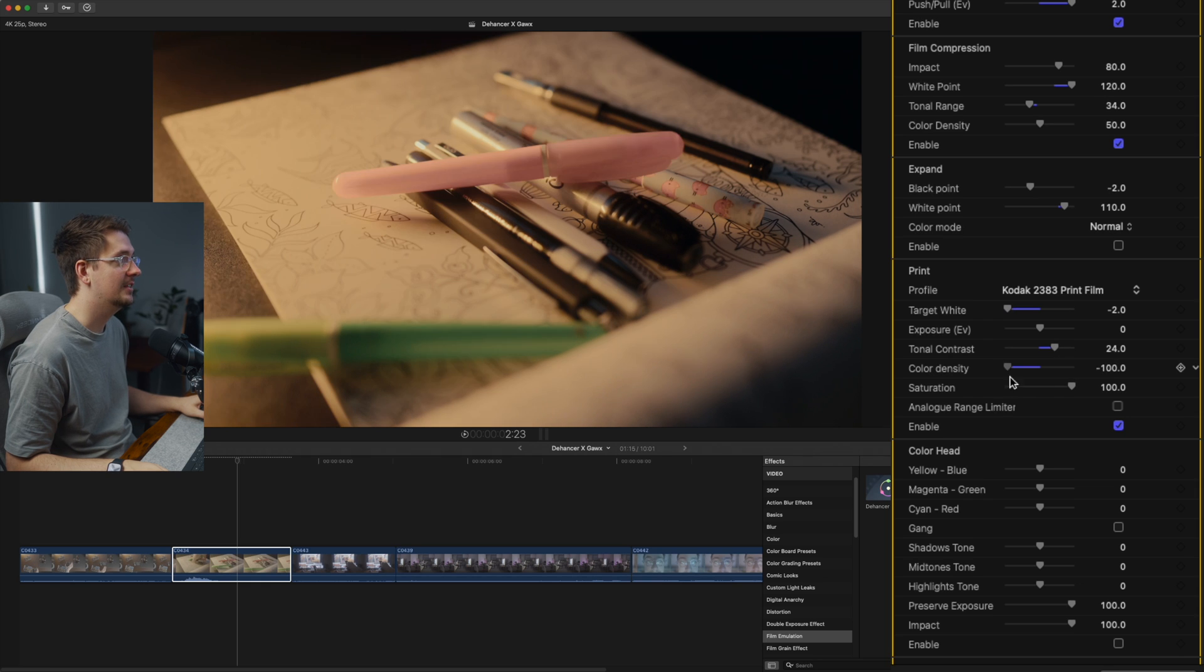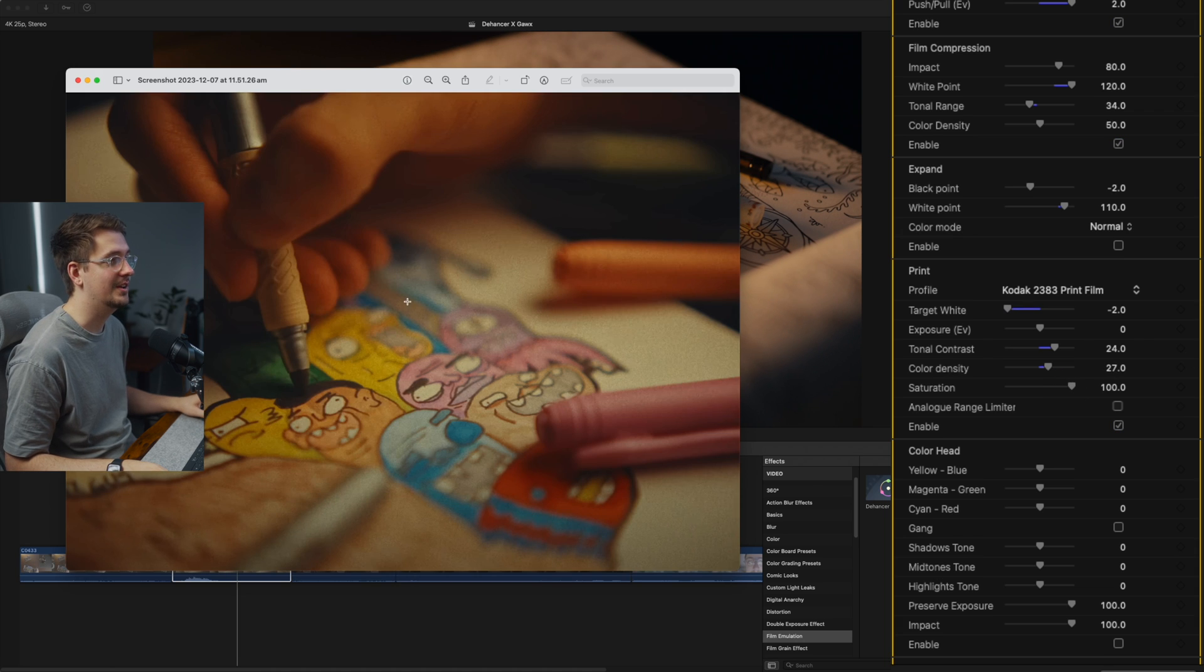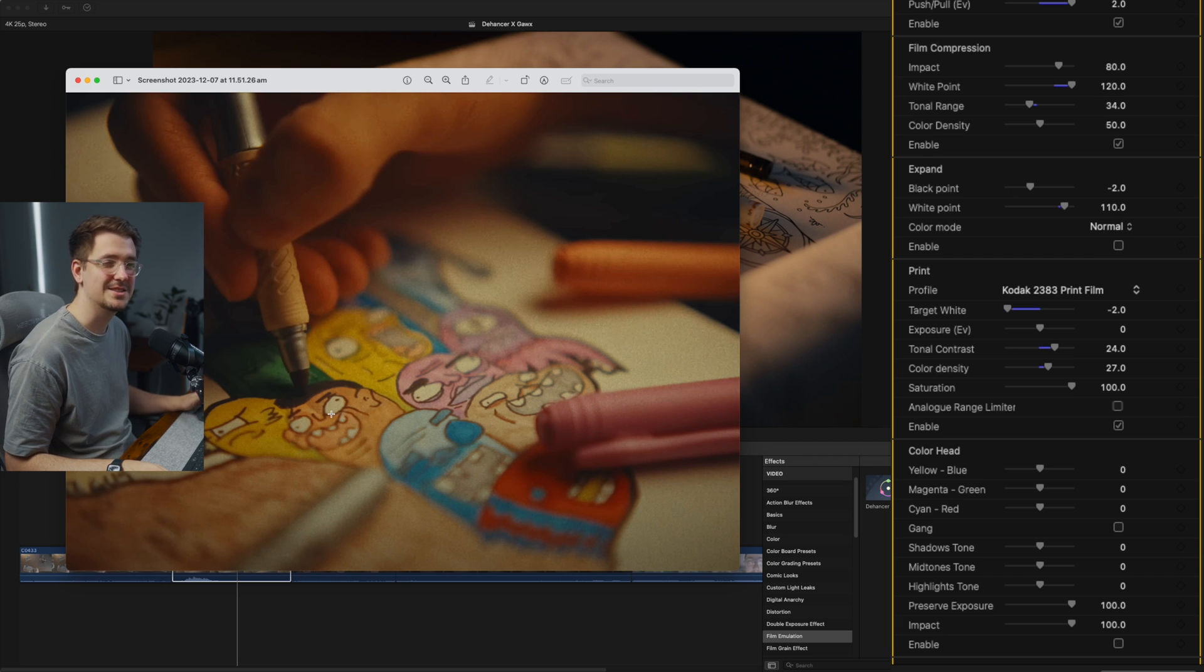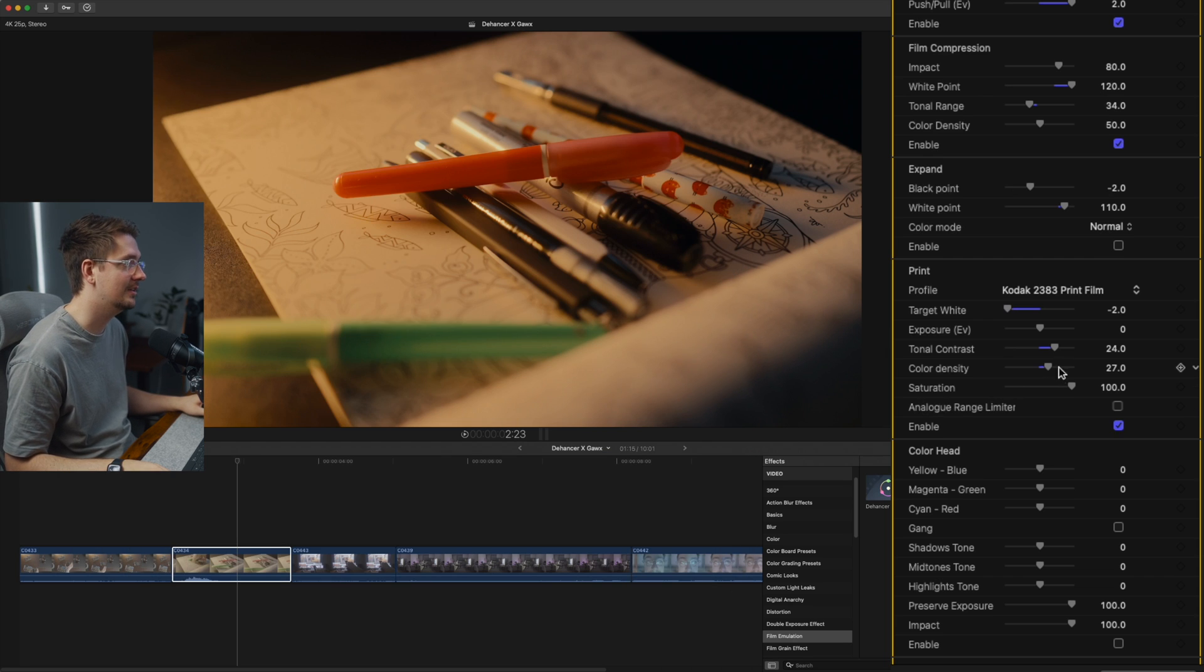Color density. And again, this is something that's pretty typical with film, I believe. Film often has this really almost saturated look, but I believe it has less to do with the overall saturation of the colors and more to do with the color density.